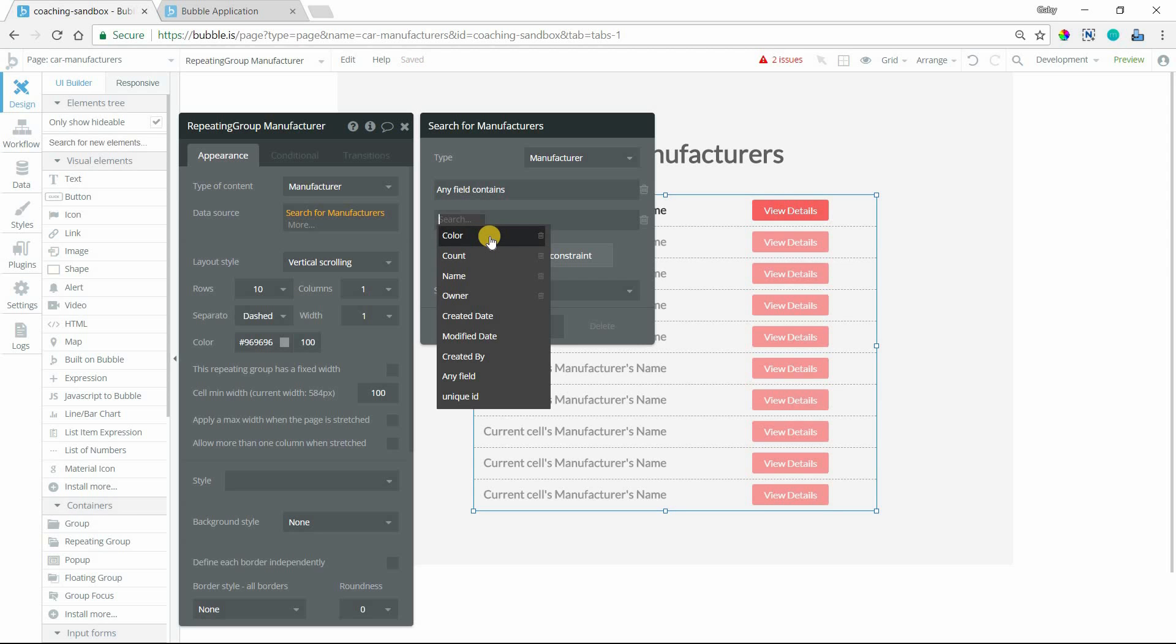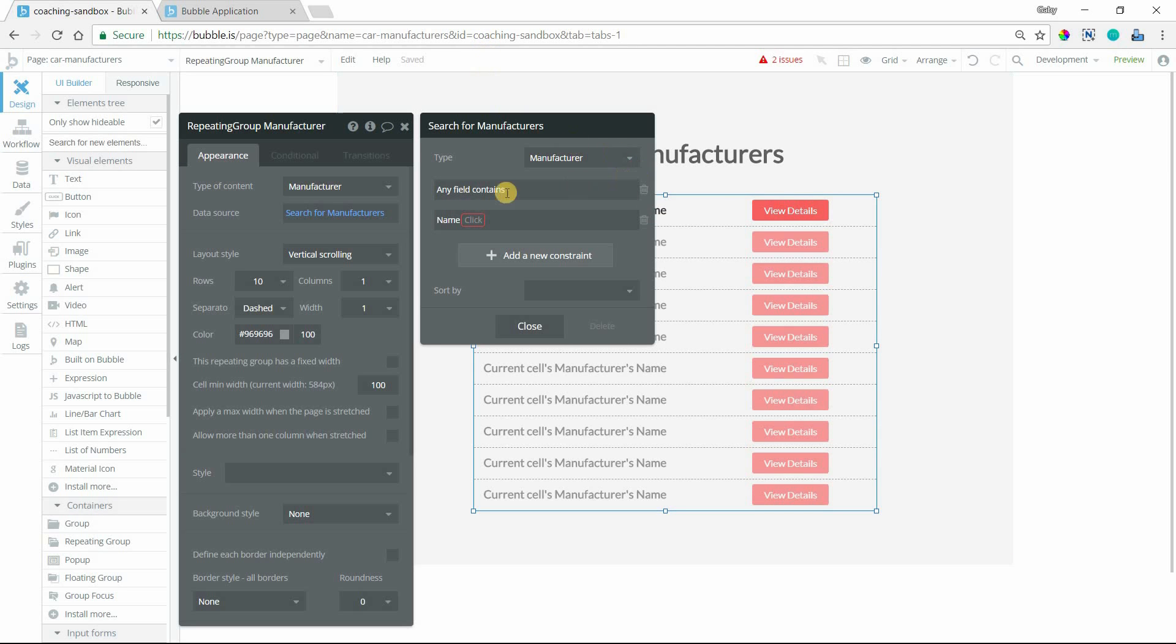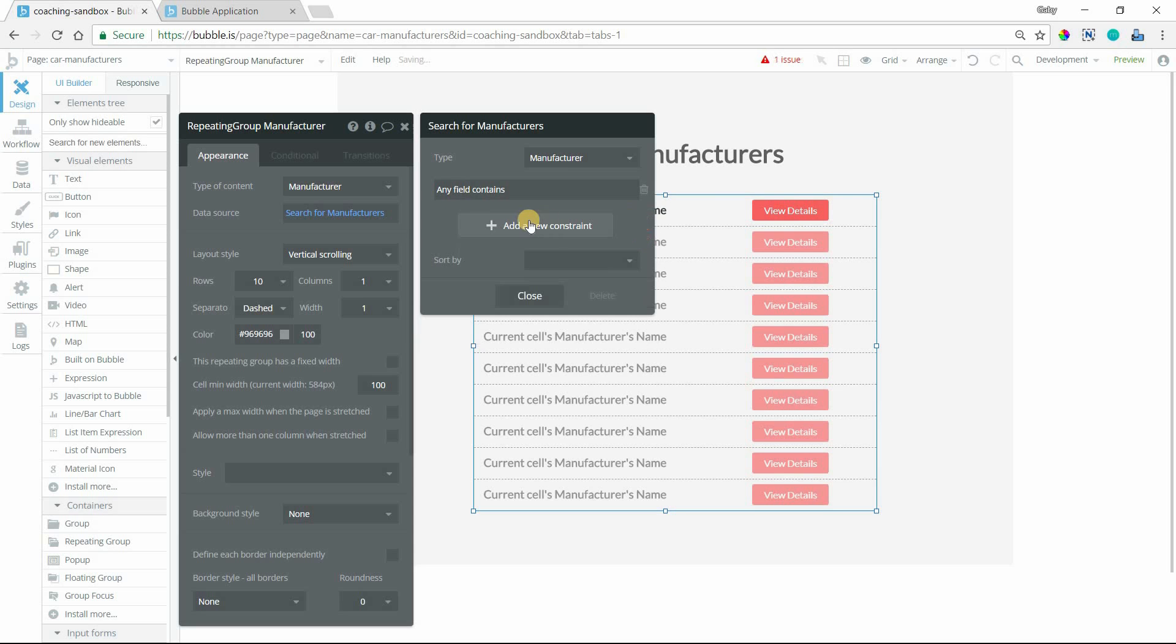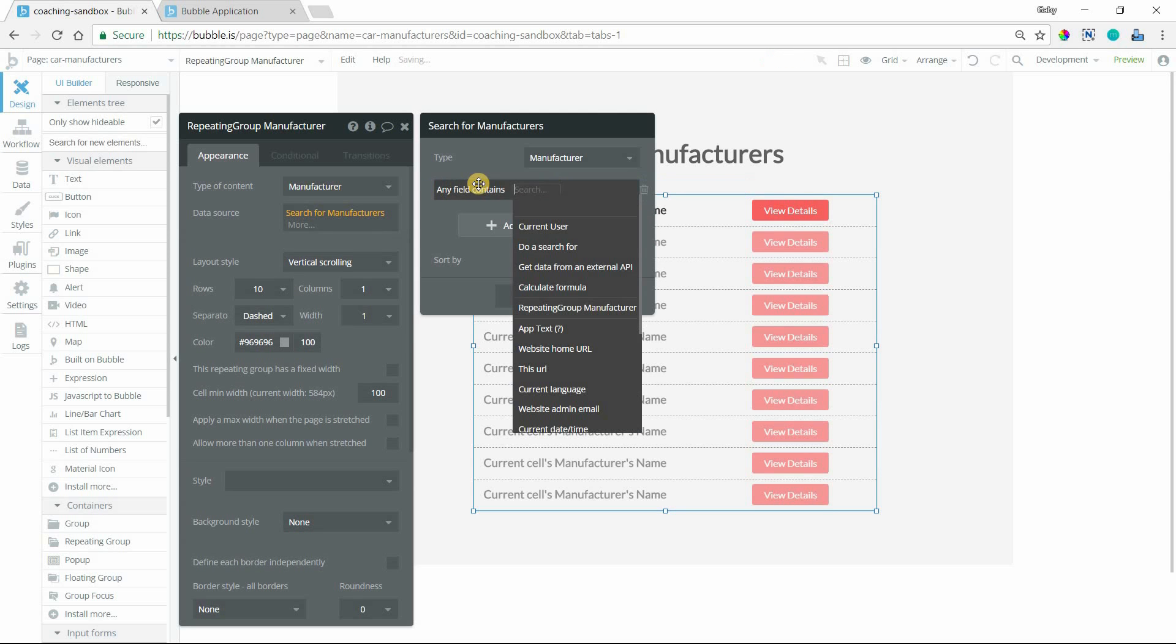I have a color field which is a text, an owner field which could be like the owner's email, or I can be more specific and say I only want to look through the manufacturer names. Let's go with any field for now. We're going to do any field contains. Now we need to extract the query parameter.